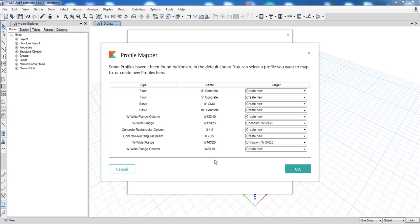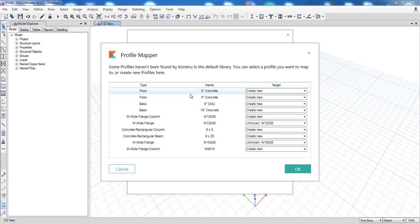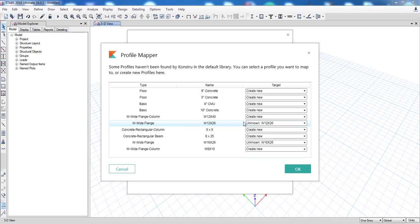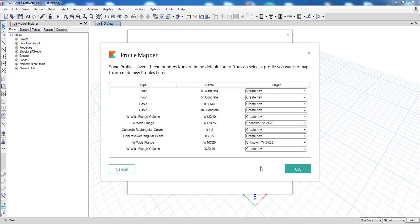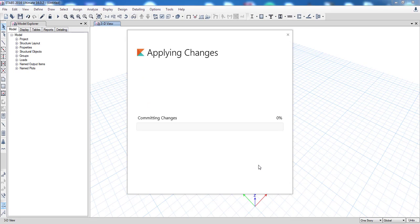Now the next mapper that pops up tells you about profiles. In this case you can see that there are various profiles listed here. Some of them are floor or wall profiles and others are simply section profiles. You can map them to existing profiles or just select Create New. You can just click OK because Create New is the default selection.